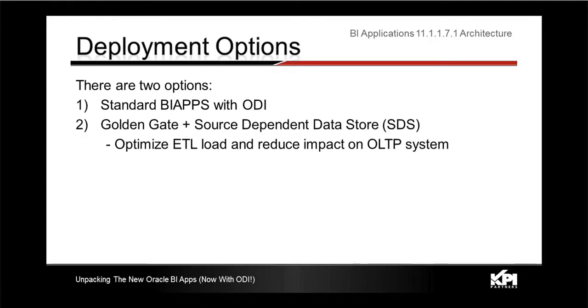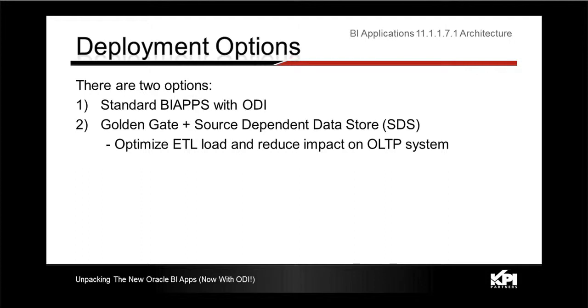The standard BI apps with ODI and then the second option which is the Golden Gate packed with the source dependent data store, which will help you optimize your ETL loads and also reduce impact on the OLTP system.